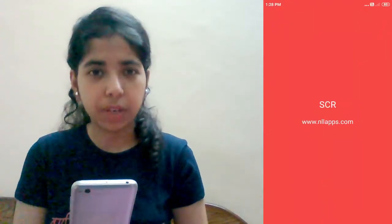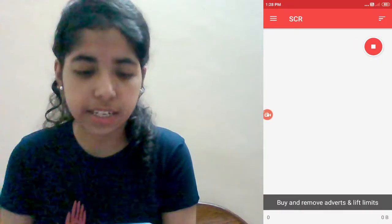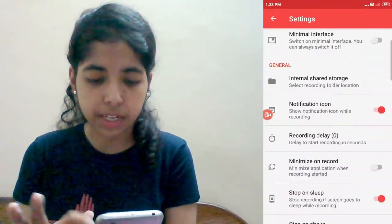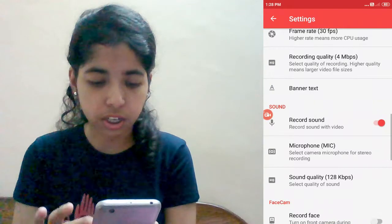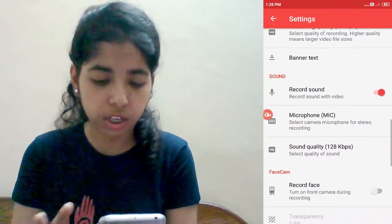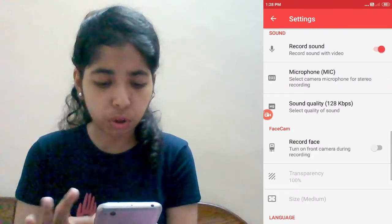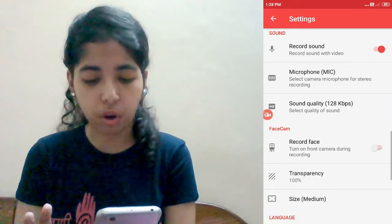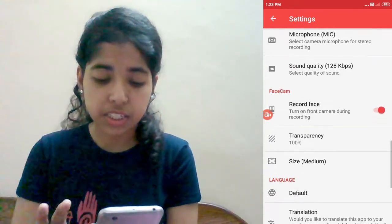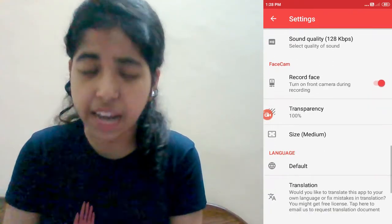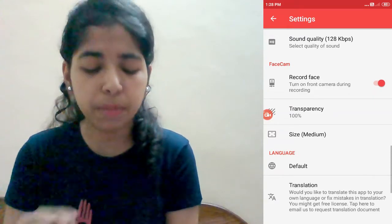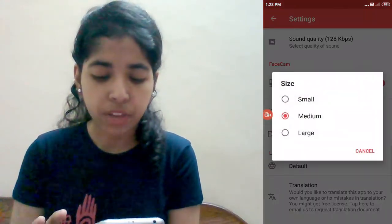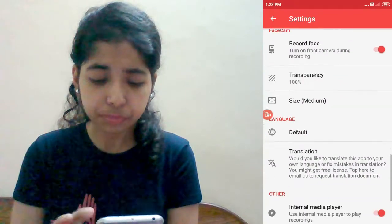You will need to set something in the settings. Go to settings and you will need to change some settings. When you go to settings, you can see size options: medium or small. I will prefer the medium one. You should keep the middle icon and then save.